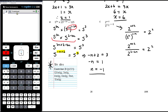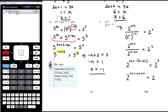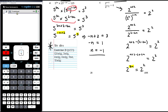When dividing powers with the same base, we subtract the indices. So this is 2 to the power of (n plus 2) minus (2 minus 2n) — and you need a bracket there to subtract all of that power. Expanding: n plus 2 minus 2 plus 2n gives 3n. So 2 to the power of 3n equals 2 to the power of 2. Equating exponents: 3n equals 2, so n equals 2 thirds.